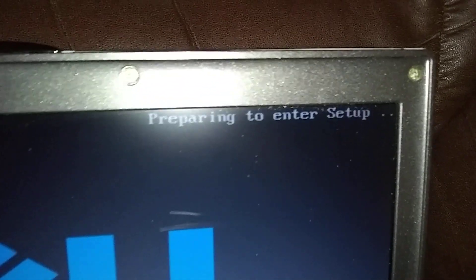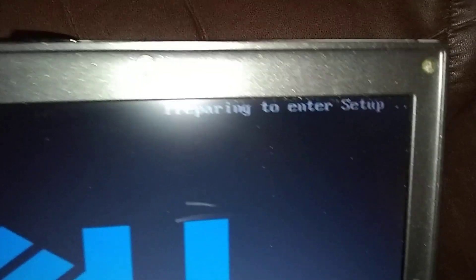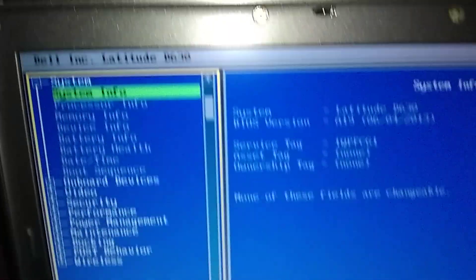Hit the power now. I'm pumping F2. You'll see preparing to enter setup. There you go. You can stop pushing it. Now we're in setup.